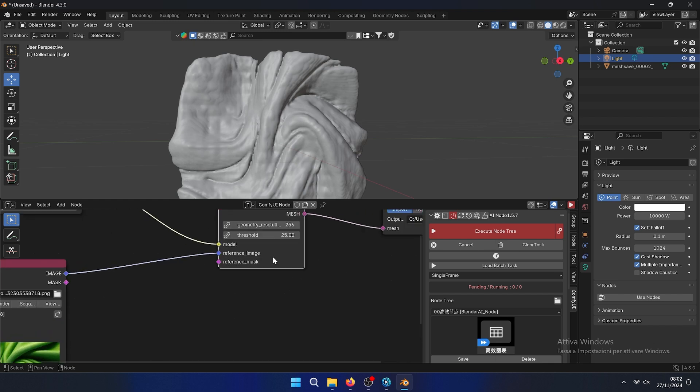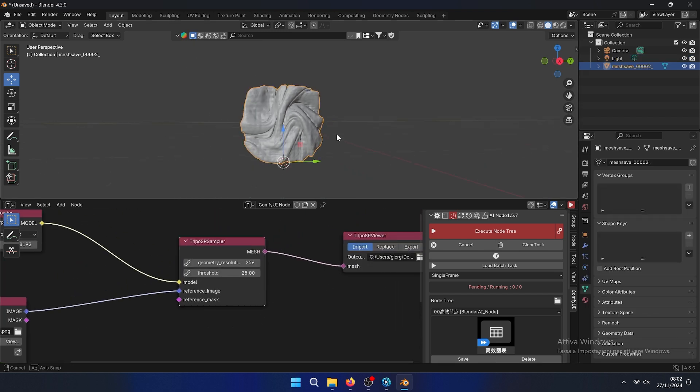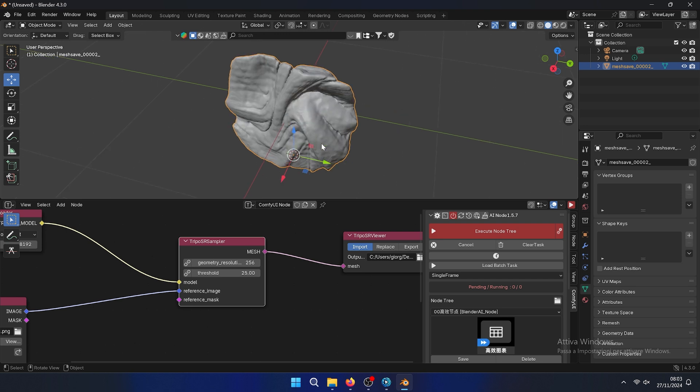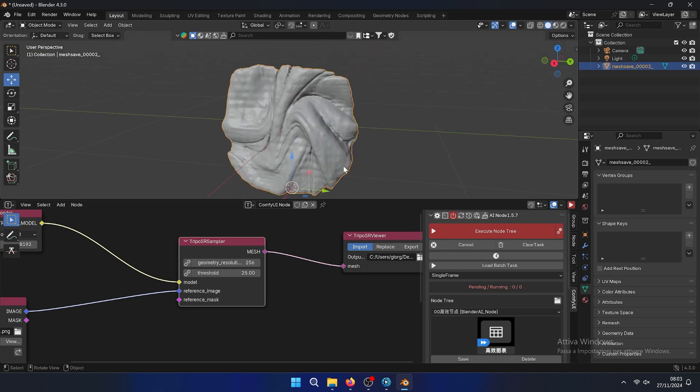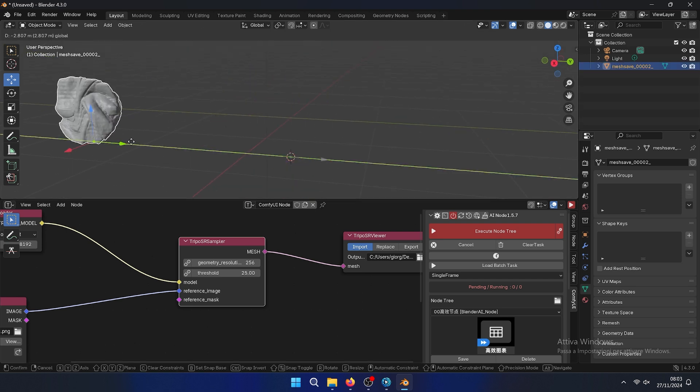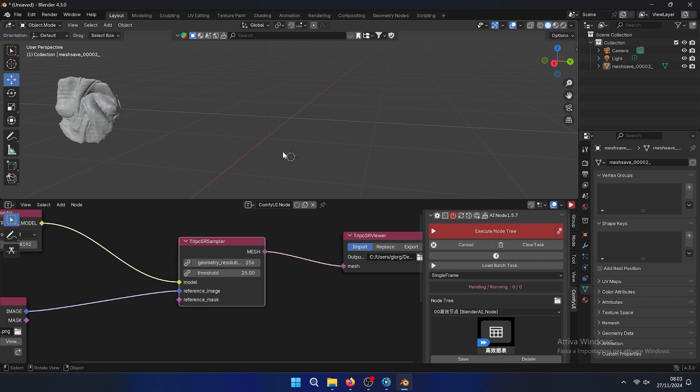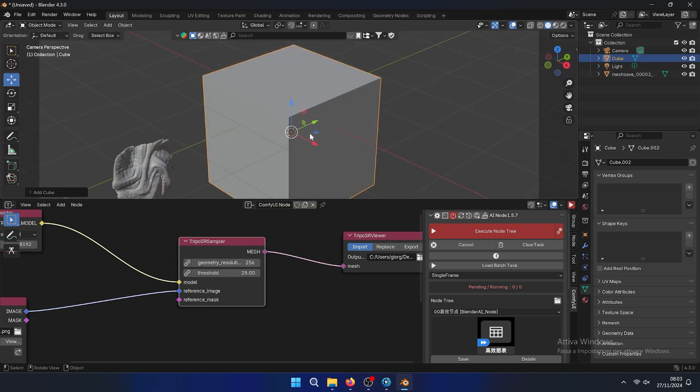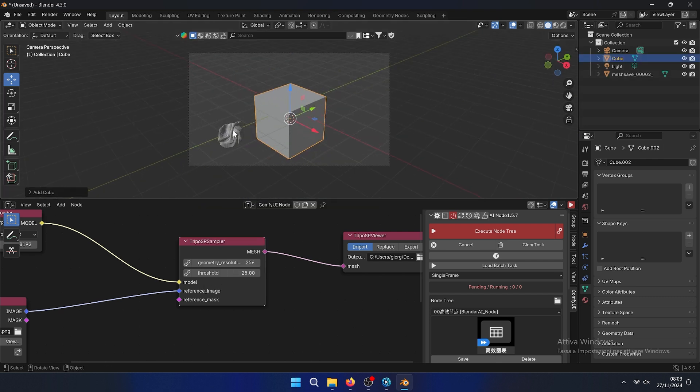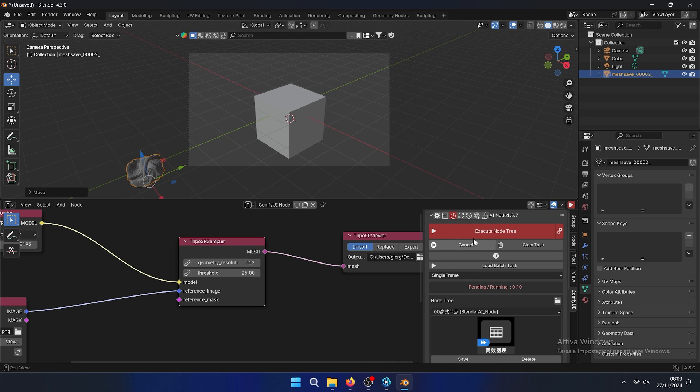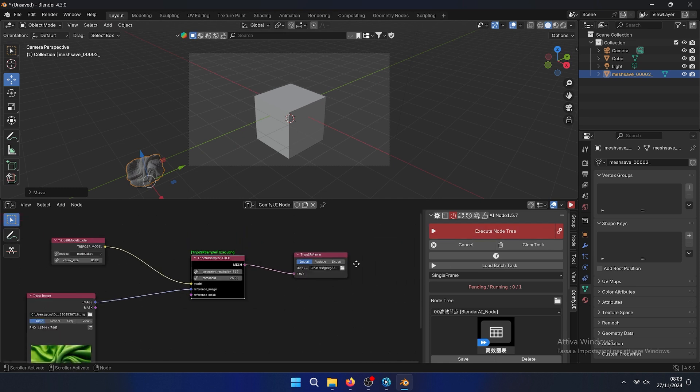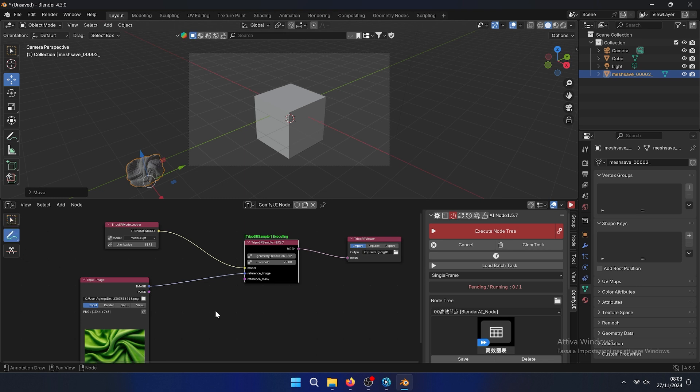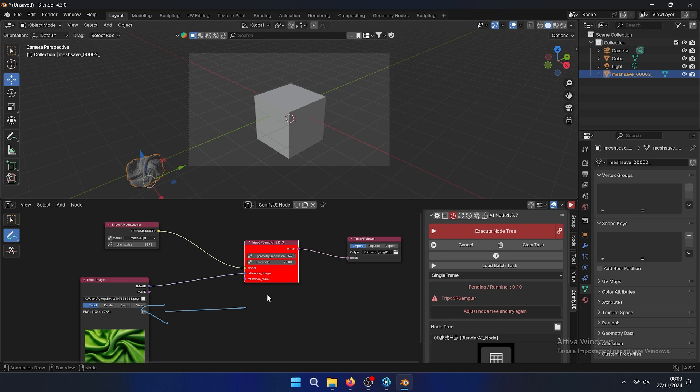I think the maximum resolution is this one, but we can also try another one. Basically in this case it generates directly from the same image that you have, but in this case it doesn't work, so the maximum resolution is 256.